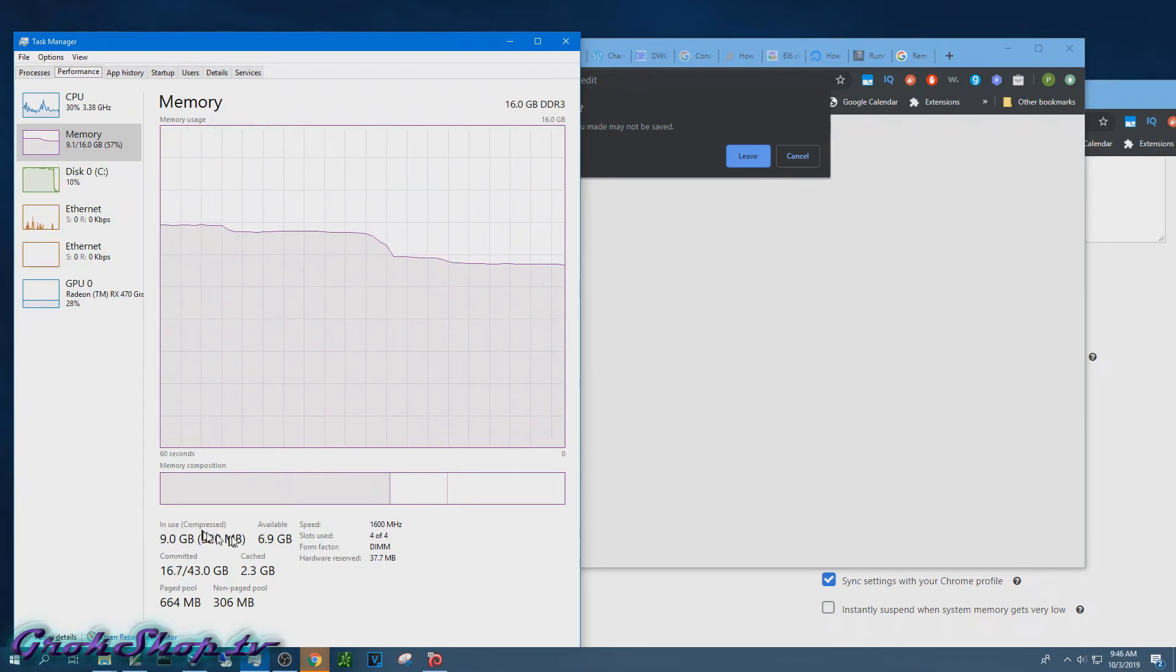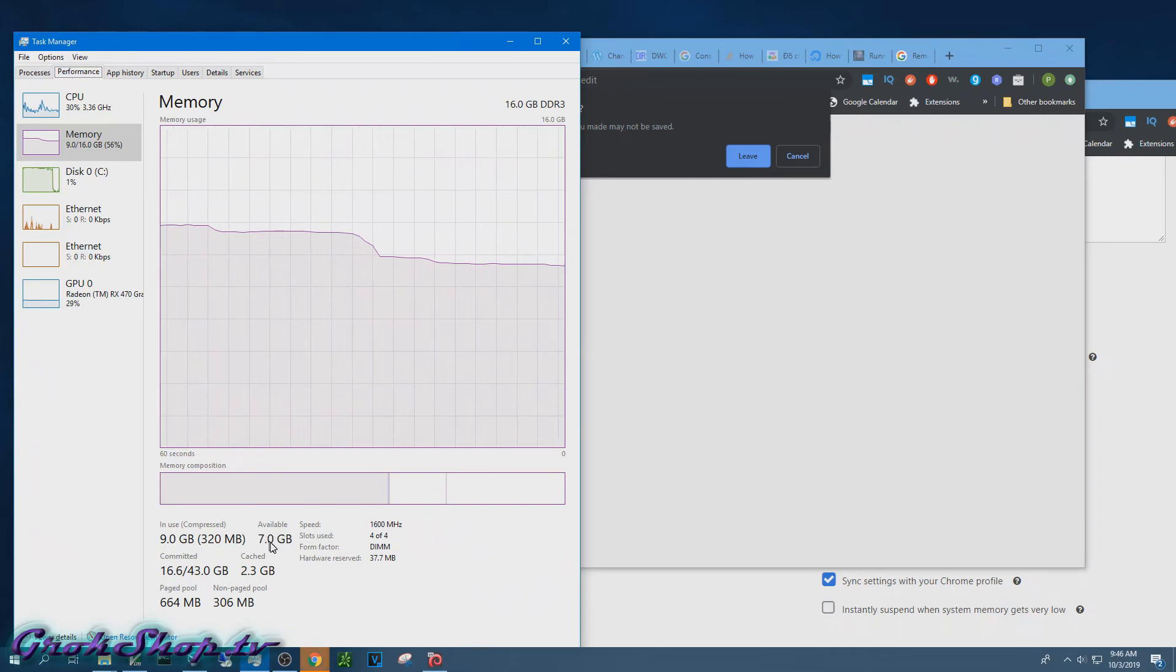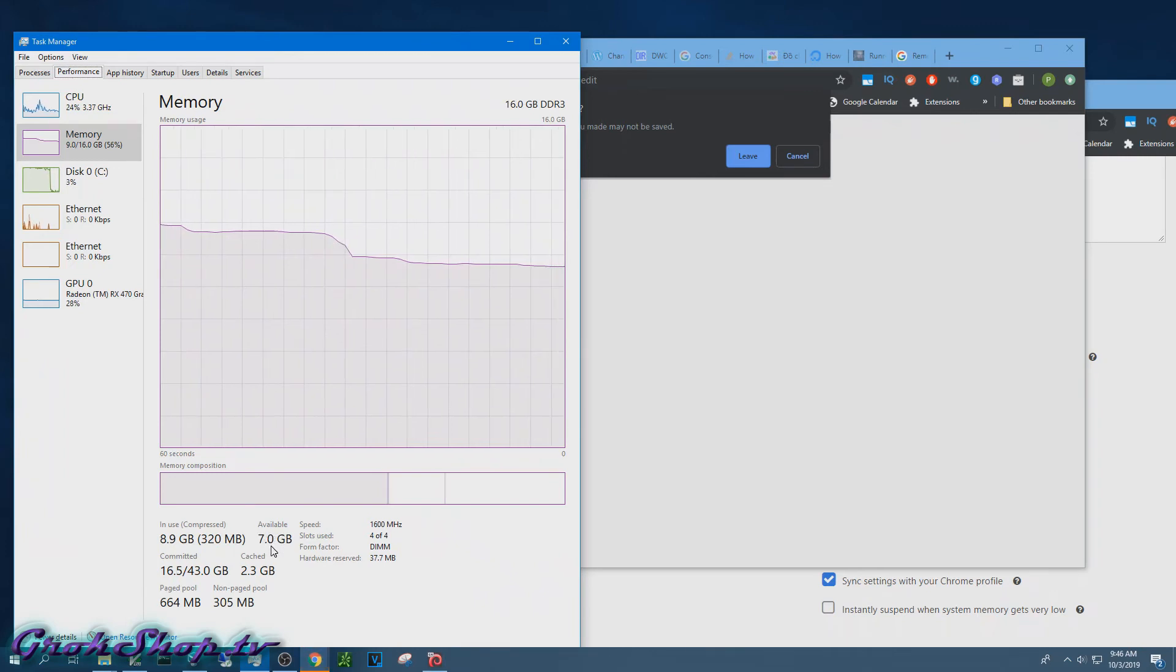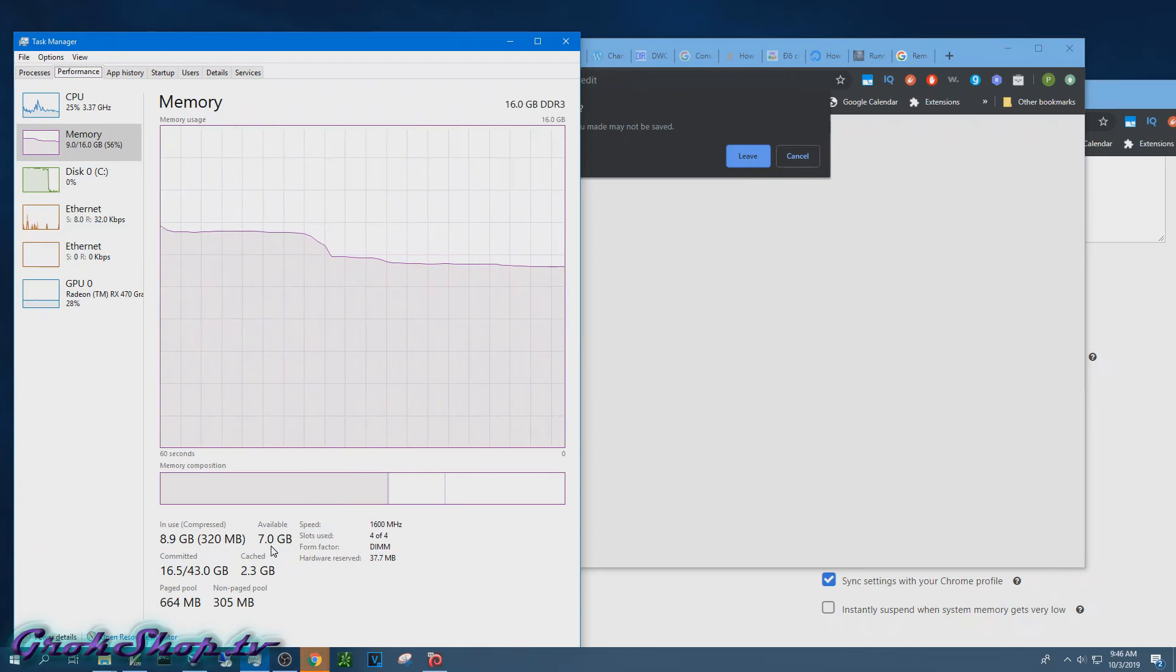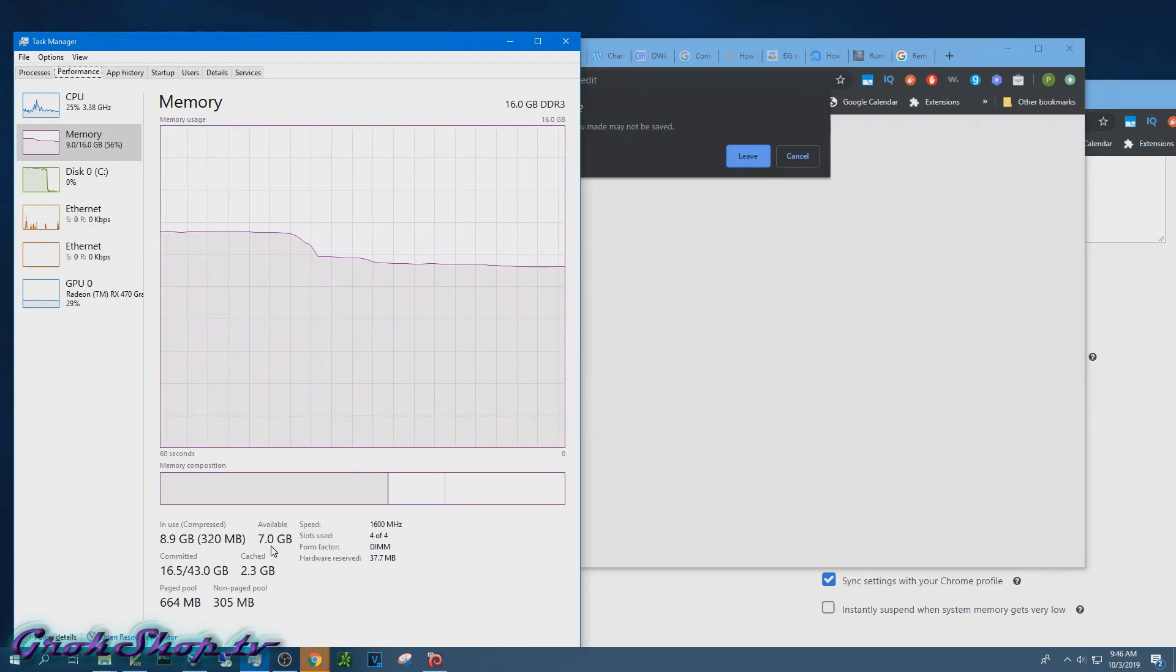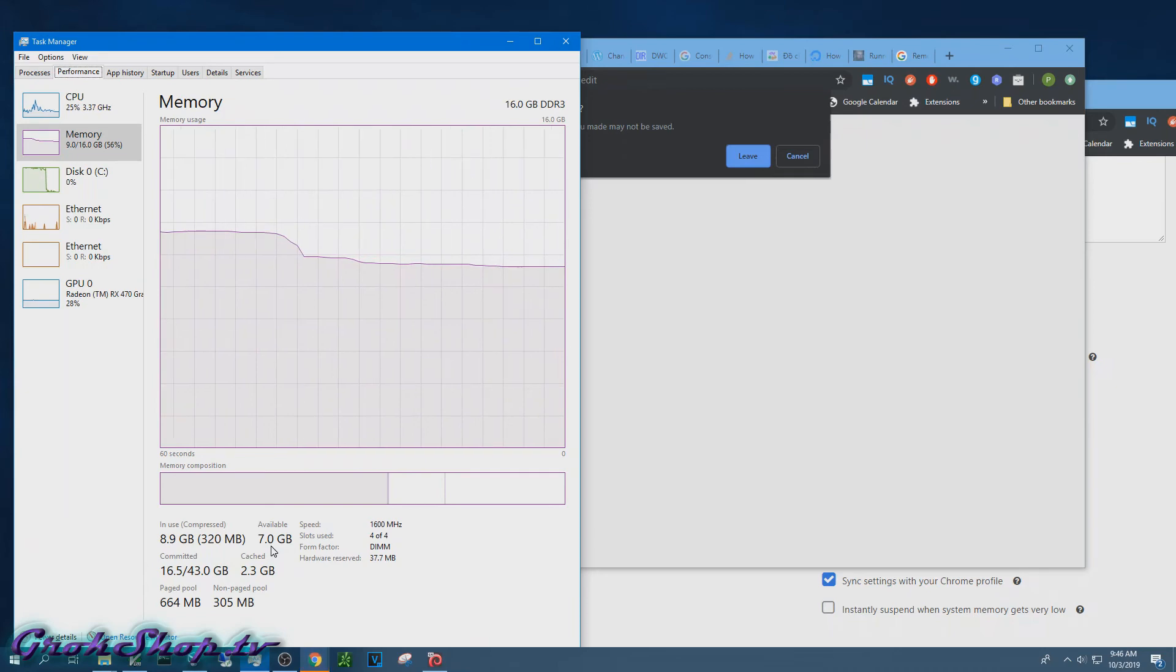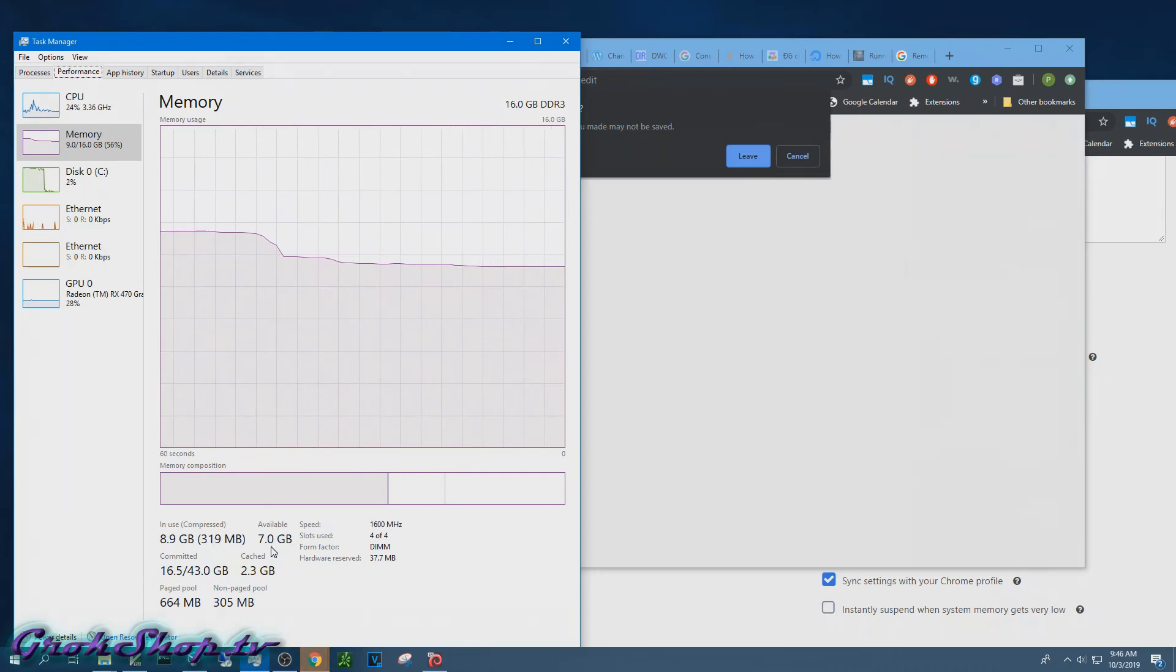And the CPU, nice downward sloping chart there for the memory. And of course we can see our available RAM climbing up as the memory use goes down. From the little thumbnails in the left column there you can also see the Ethernet usage is dropping off because a lot of tabs, even when you're not doing something, they're talking to APIs and using up your bandwidth.